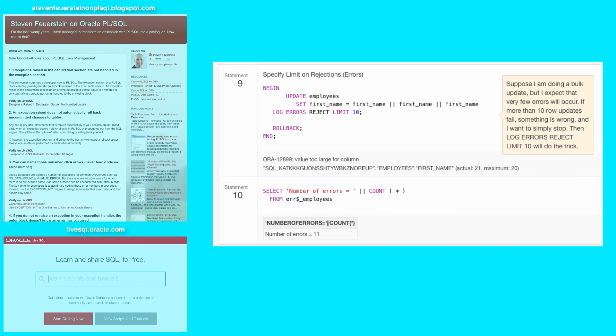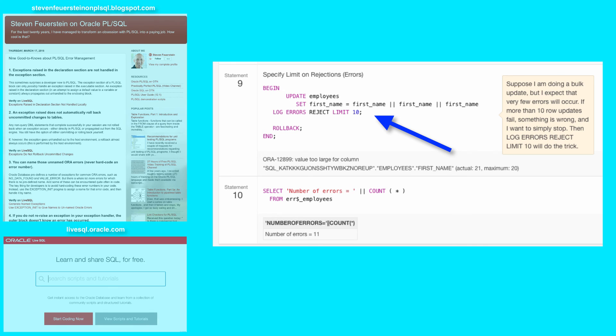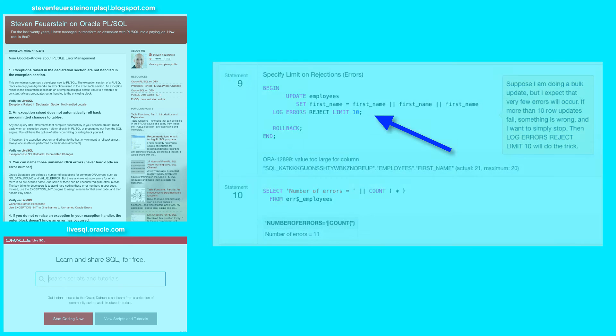In statement nine, you can see that if you don't want to allow an unlimited number of errors, you can specify a limit. In other words, I'm updating 10,000 rows. If I have at least 100 errors, something's gone wrong and I want to stop. And then it will throw an exception and terminate the DML statement.